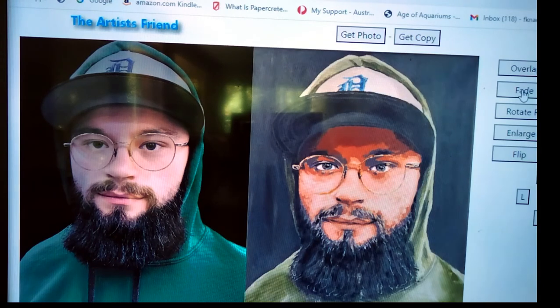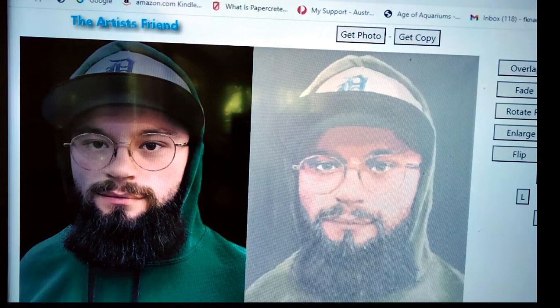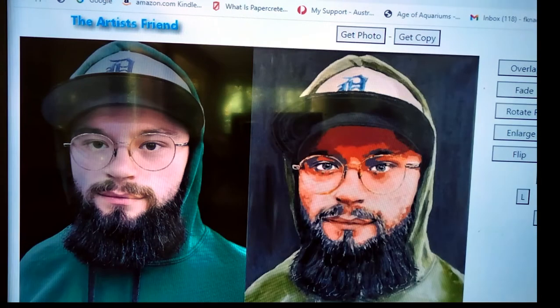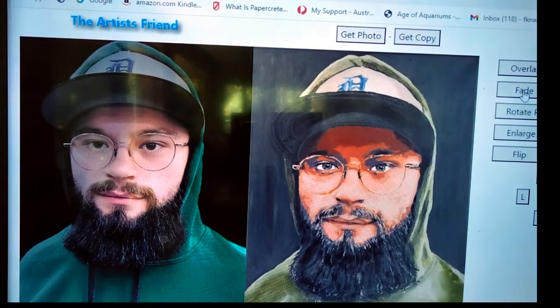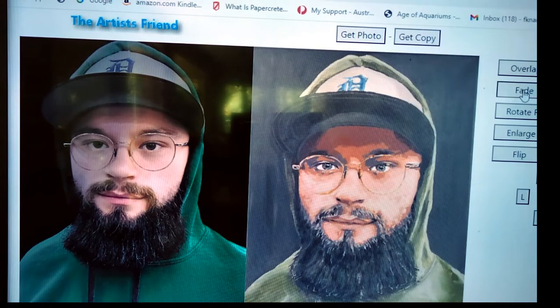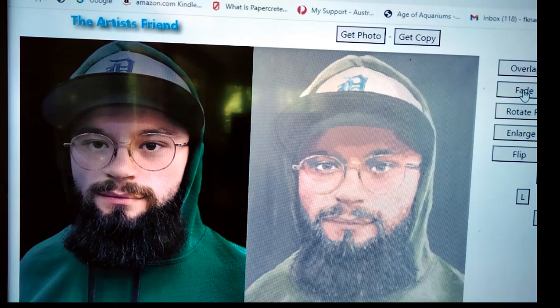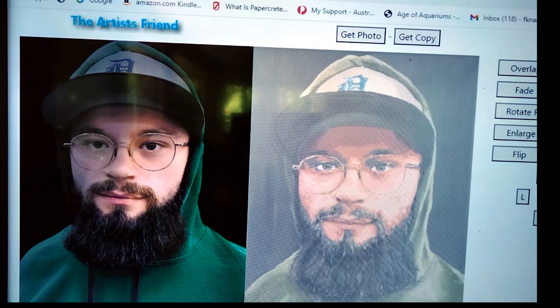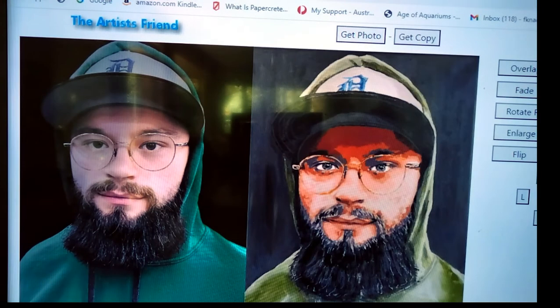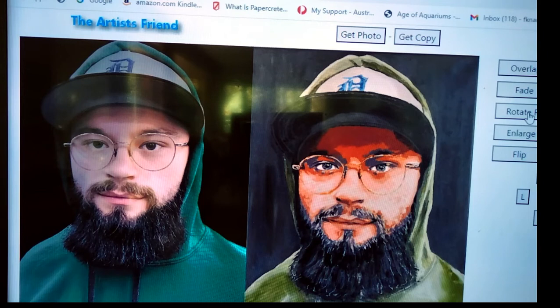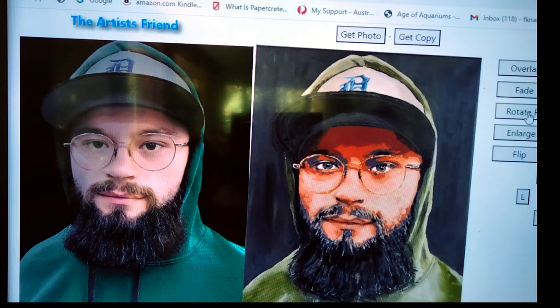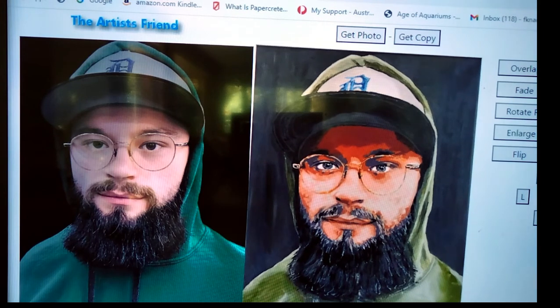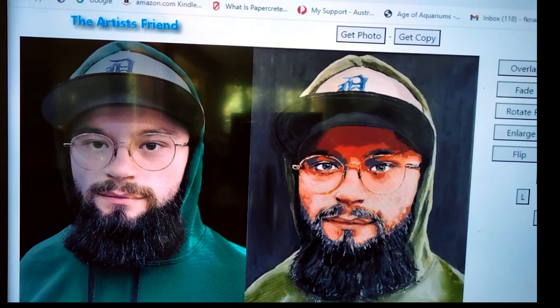You can fade your painting. The fade is you go click, click, click to reduce it, to fade it. The unfade just does it automatically with one click. You can rotate it, because sometimes people take photographs and they're not really in the right orientation. So you can rotate it if required.